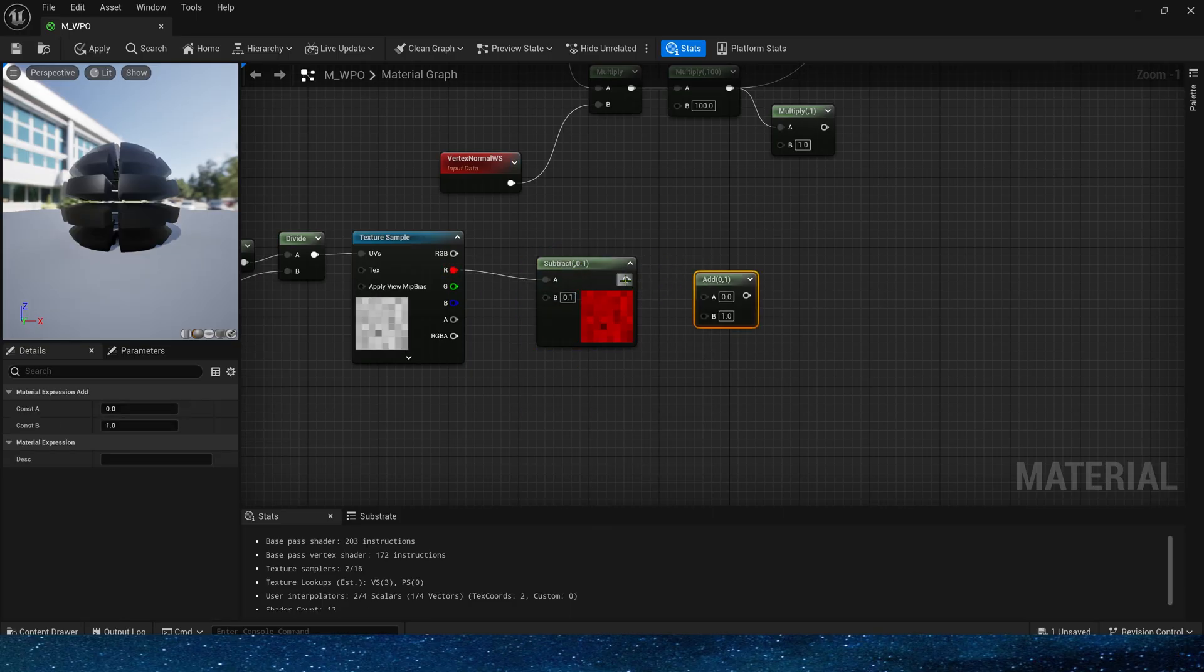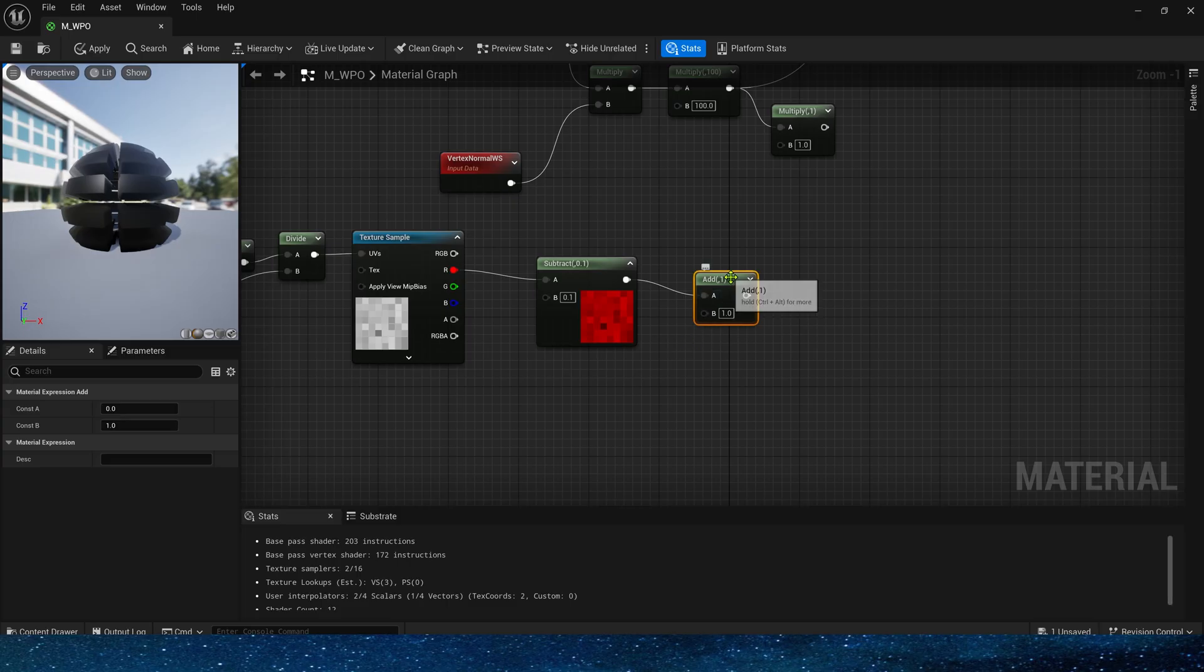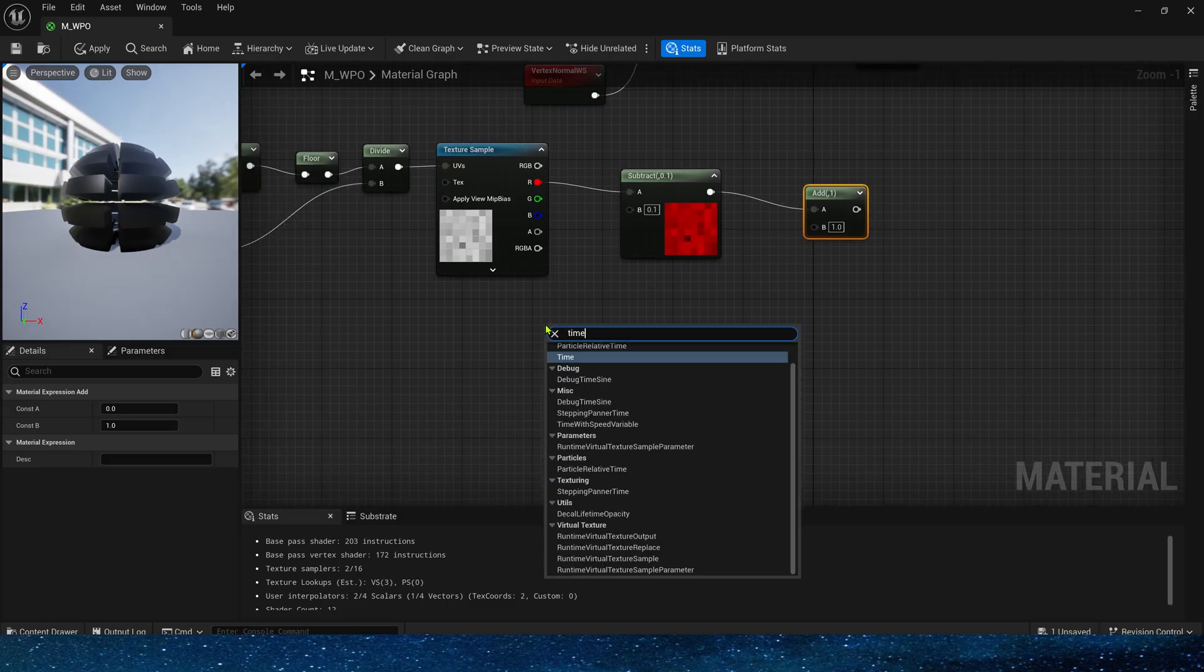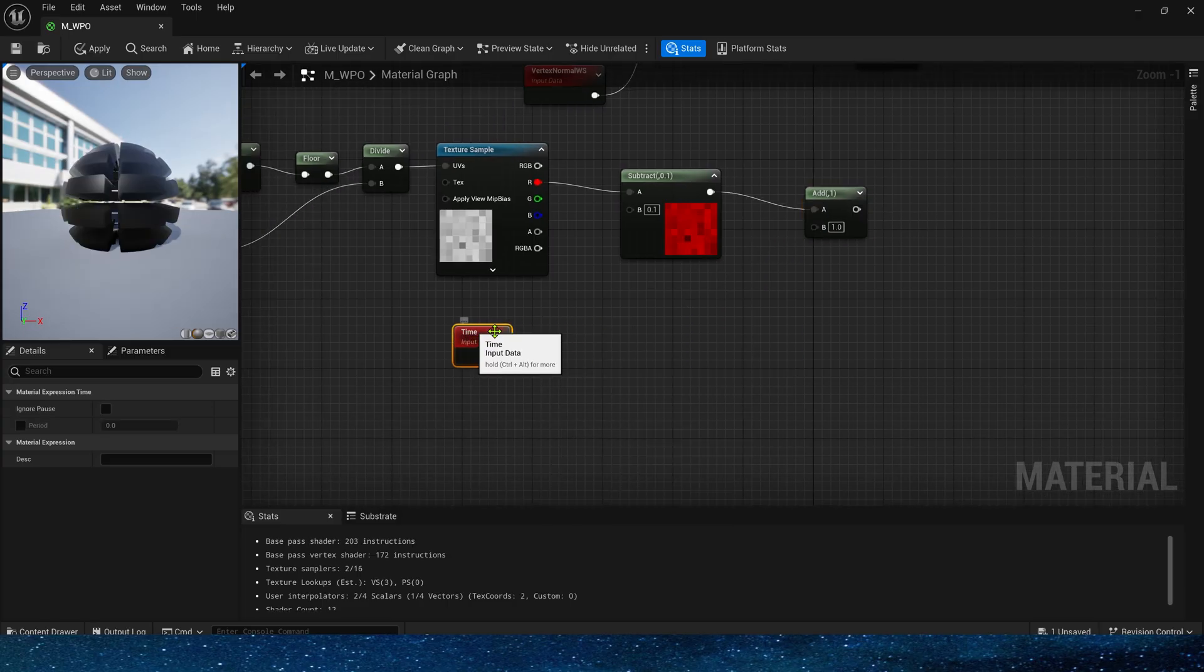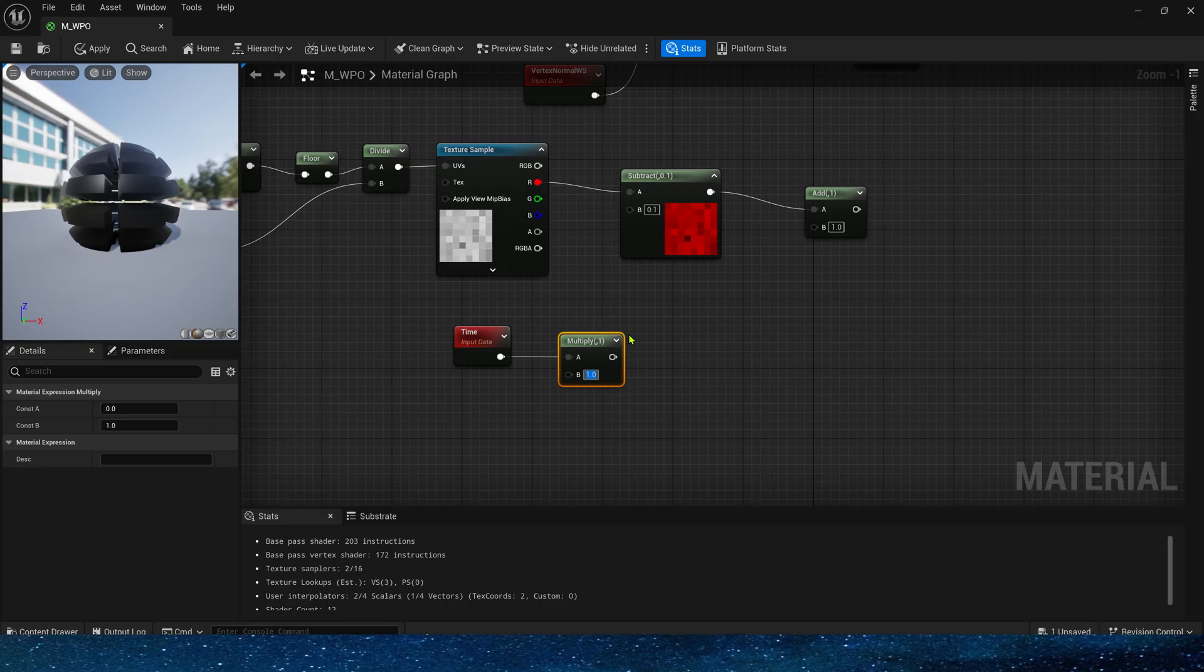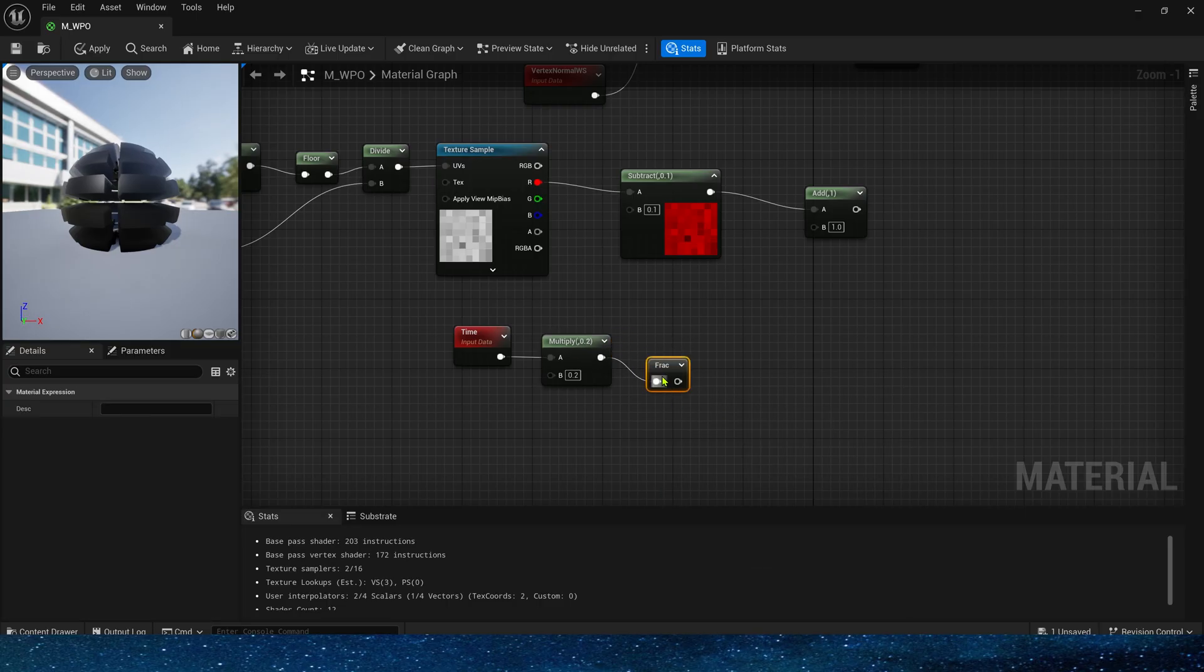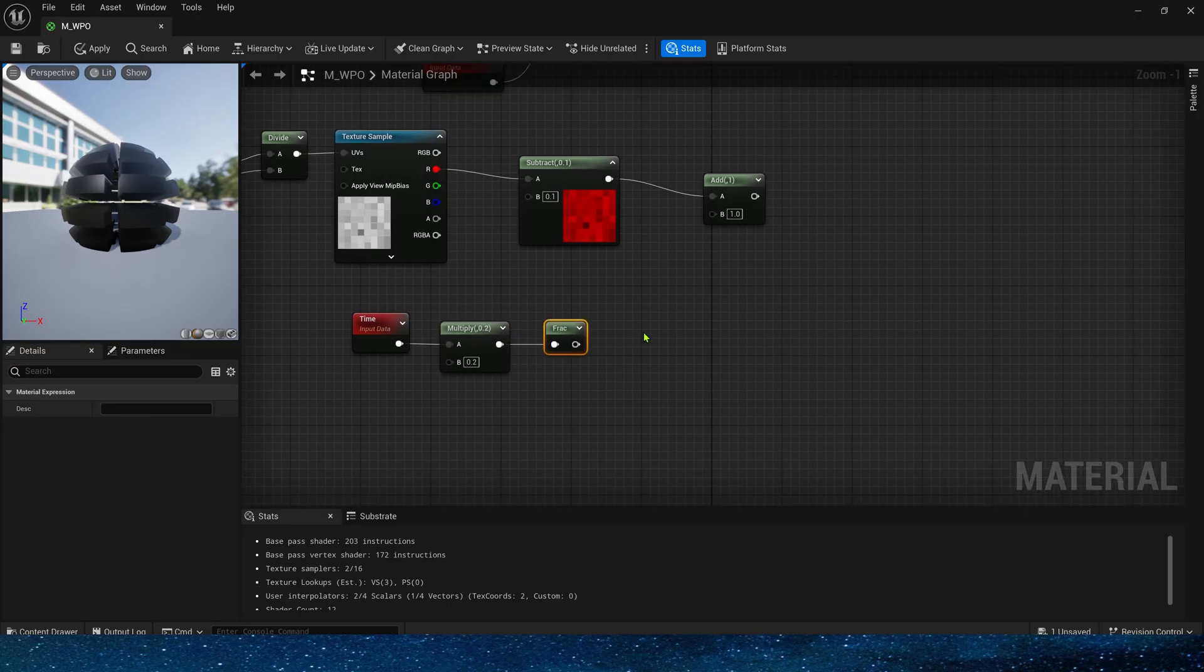Then subtract 0.1 to make the random value a little smaller. And add time node. The time speed here needs to be slower. 0.2. Frac, then get its minimum value.